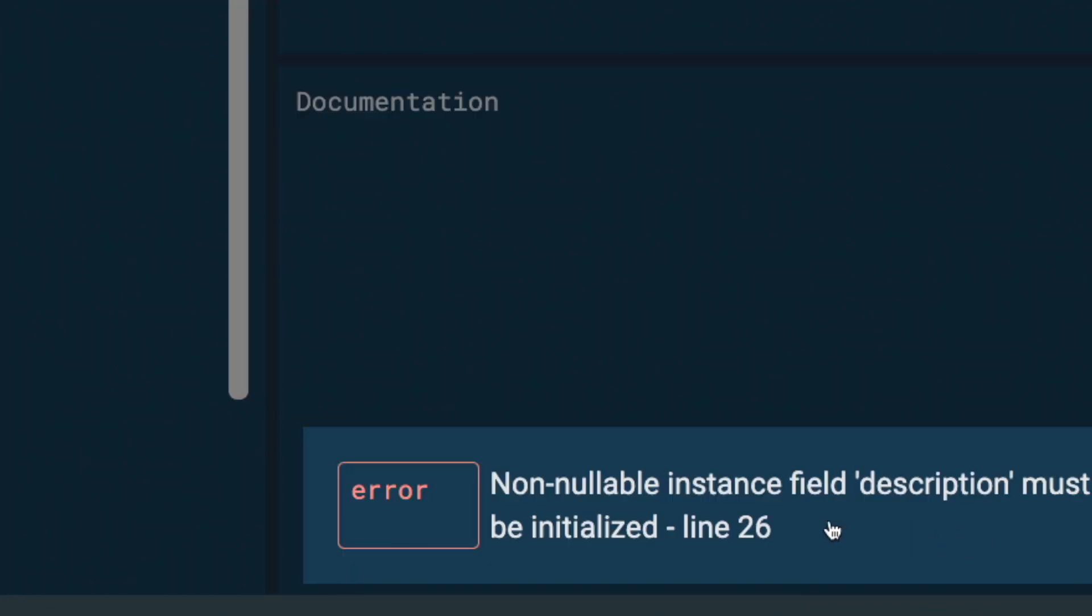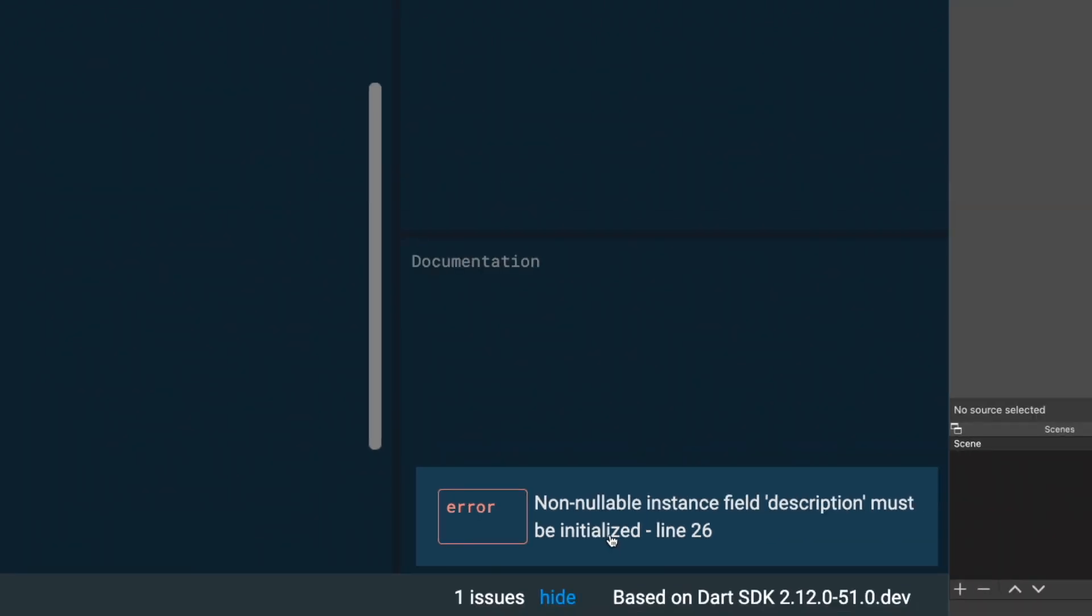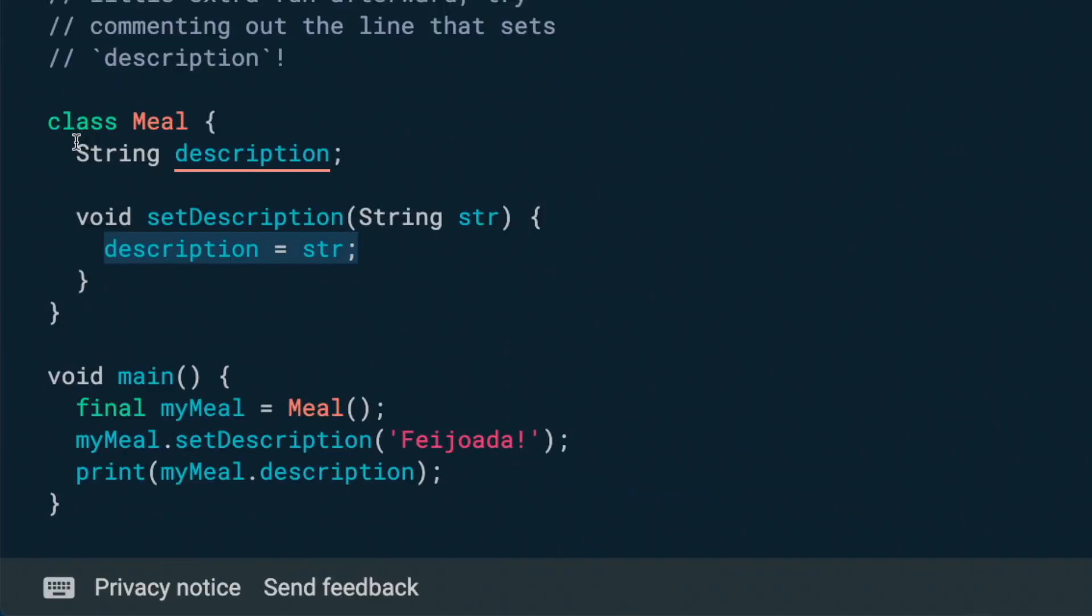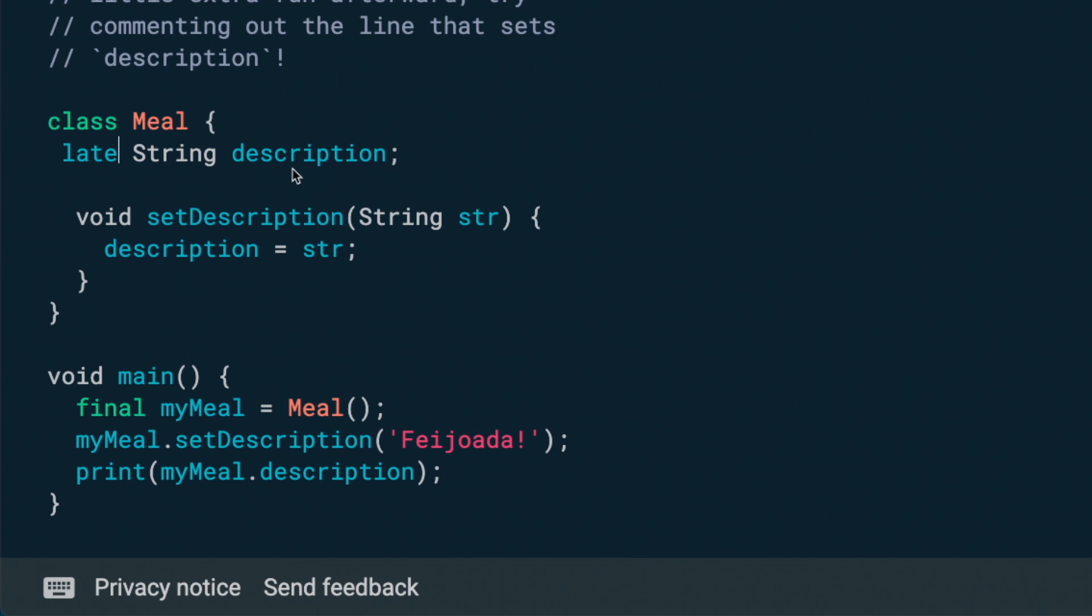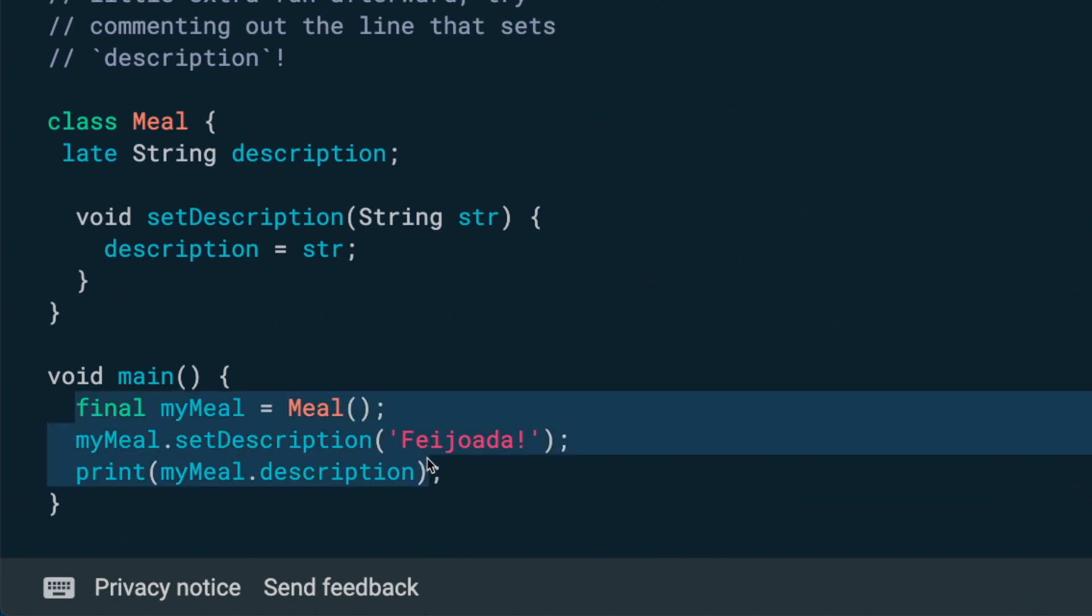Therefore, you have an error where it says the non-nullable instance description must be initialized. So therefore, we will have to add the late keyword over here. And this will tell us that we are going to access this description field later on after it is being initialized. And now we are able to use it inside our simple code block.